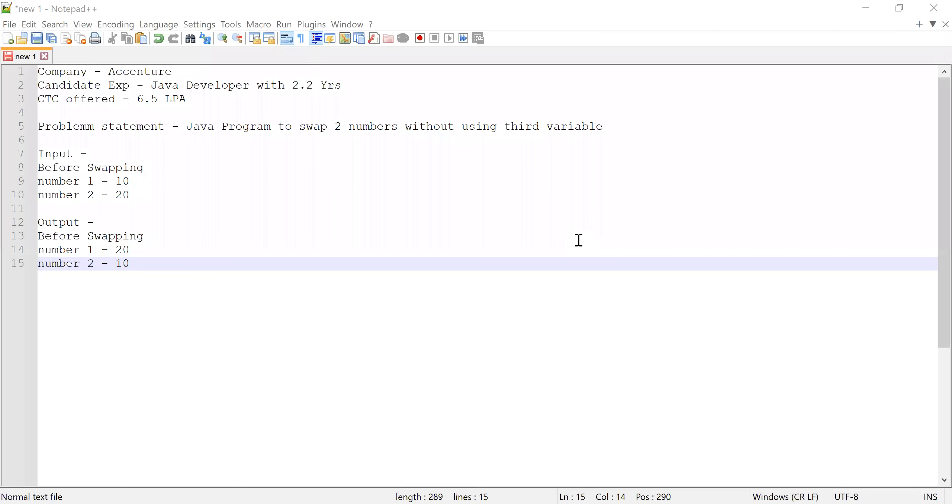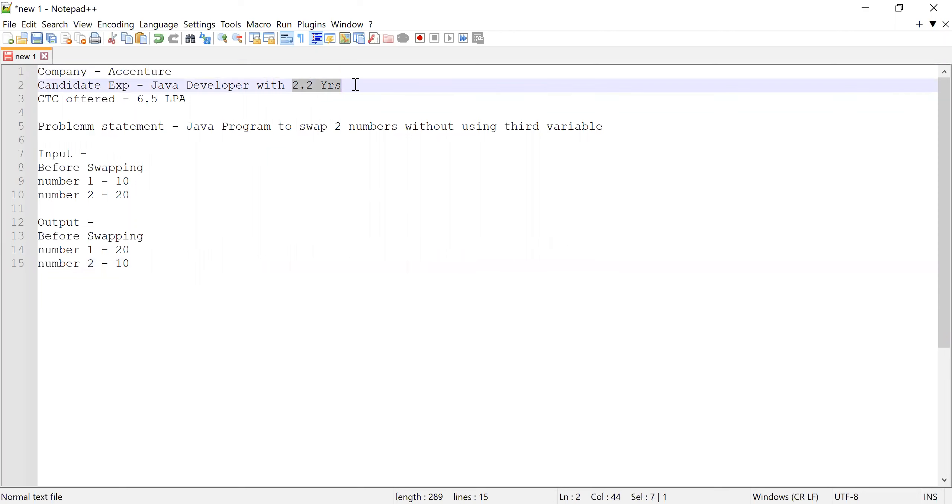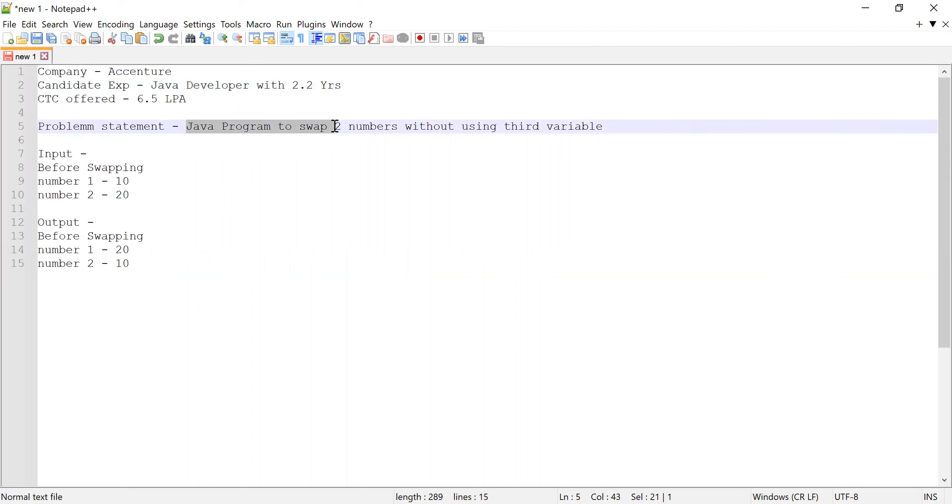Hi guys, welcome to Cloud Tech. In this video, I'm going to solve a problem which was asked in Accenture interview. The candidate had 2.3 years of experience working as a Java developer, and when he got selected, he was offered a CTC of 6.5 LPA. The problem statement which was asked: he was asked to write a Java program to swap two numbers without using a third variable or a temporary variable.